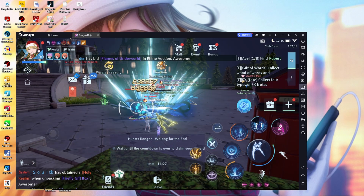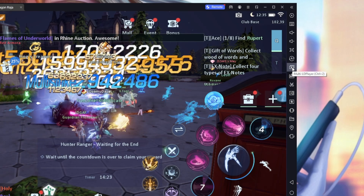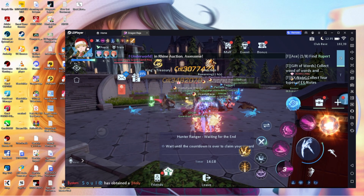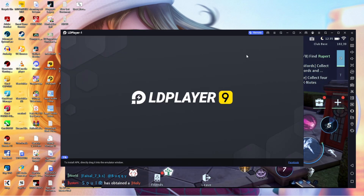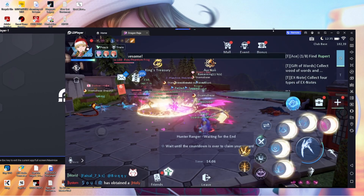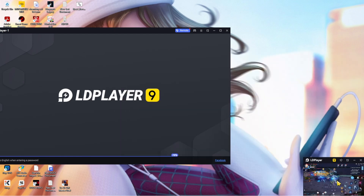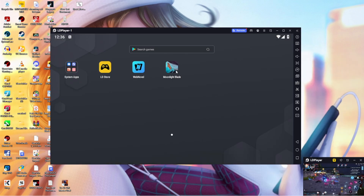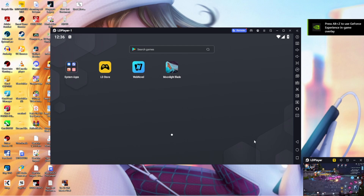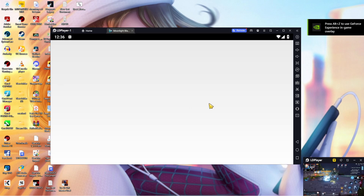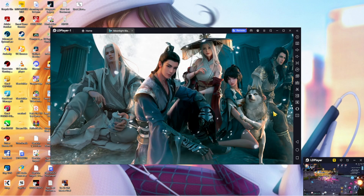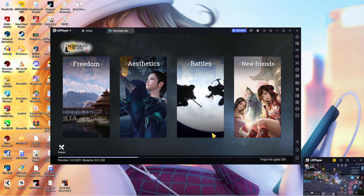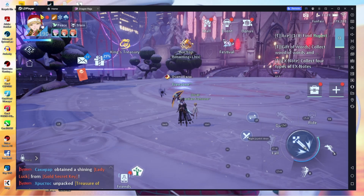There's one more thing I forgot to mention — the multi-LD Player or multi-instance feature. I have a shortcut for it on my screen, but you can also find it in the emulator menu. This means you can have more than one LD Player emulator running — it's like adding another virtual phone to your computer. I have Dragon Raja installed in one instance and Moonlight Blade in another. You can potentially run four or more games simultaneously depending on how well your computer can handle it.